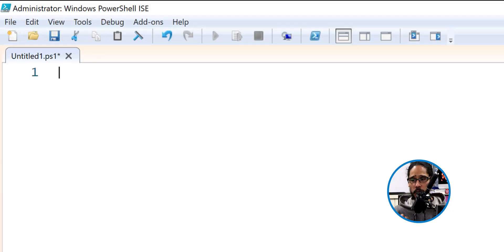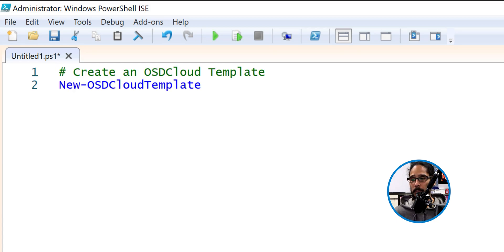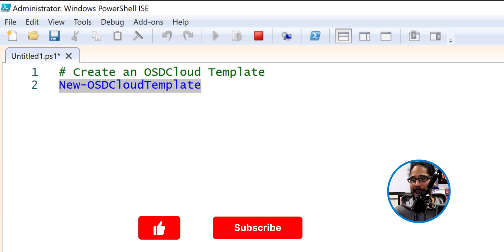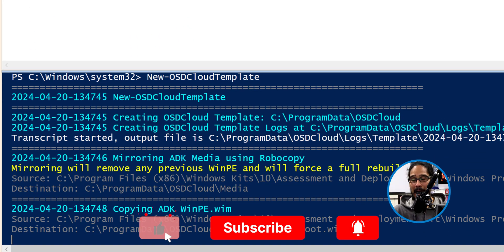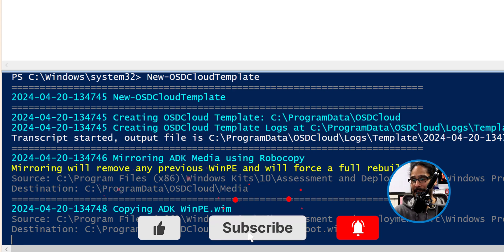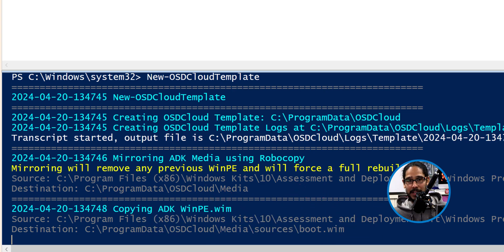So the first command for us to create our OSD cloud template is super simple — just run New-OSDCloudTemplate and you're going to see it output all kinds of things at the command prompt. Once it's completed, you're done. It creates your first template.